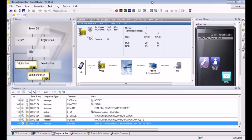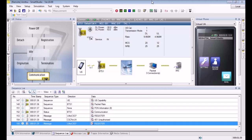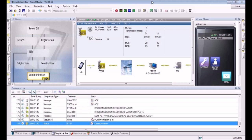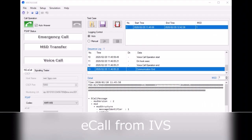Once again, we're looking at the point of view from 8475. Here comes the NG eCall. You can see it's originating the packet connection. It's going through the IMS messages and sending the MSD minimum set data.